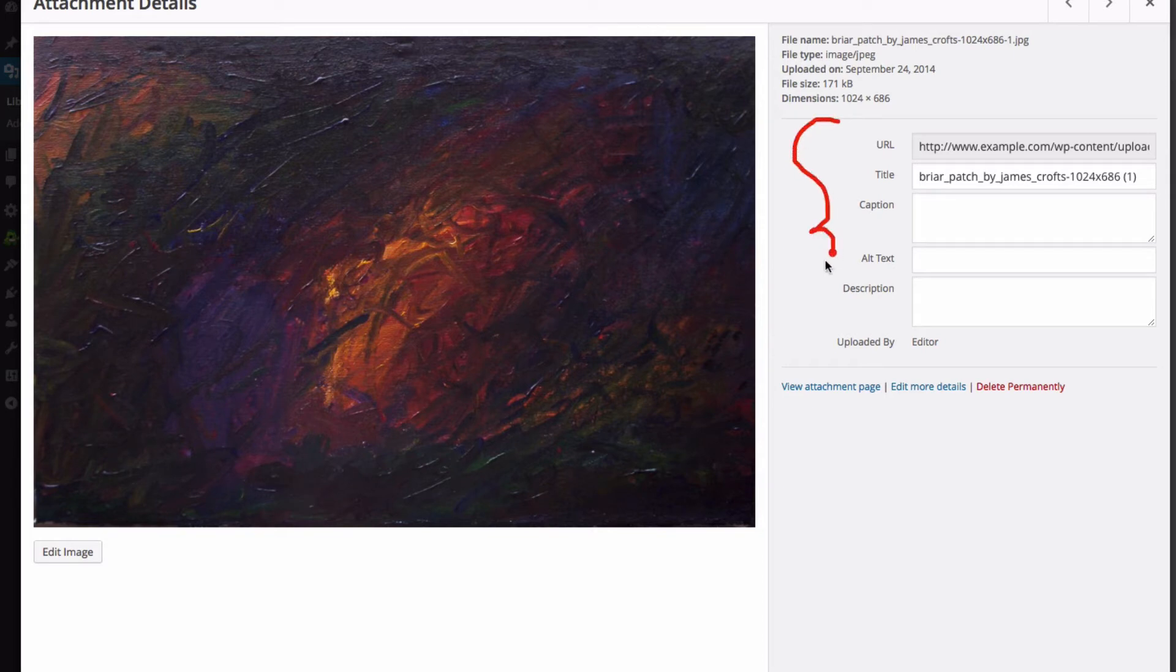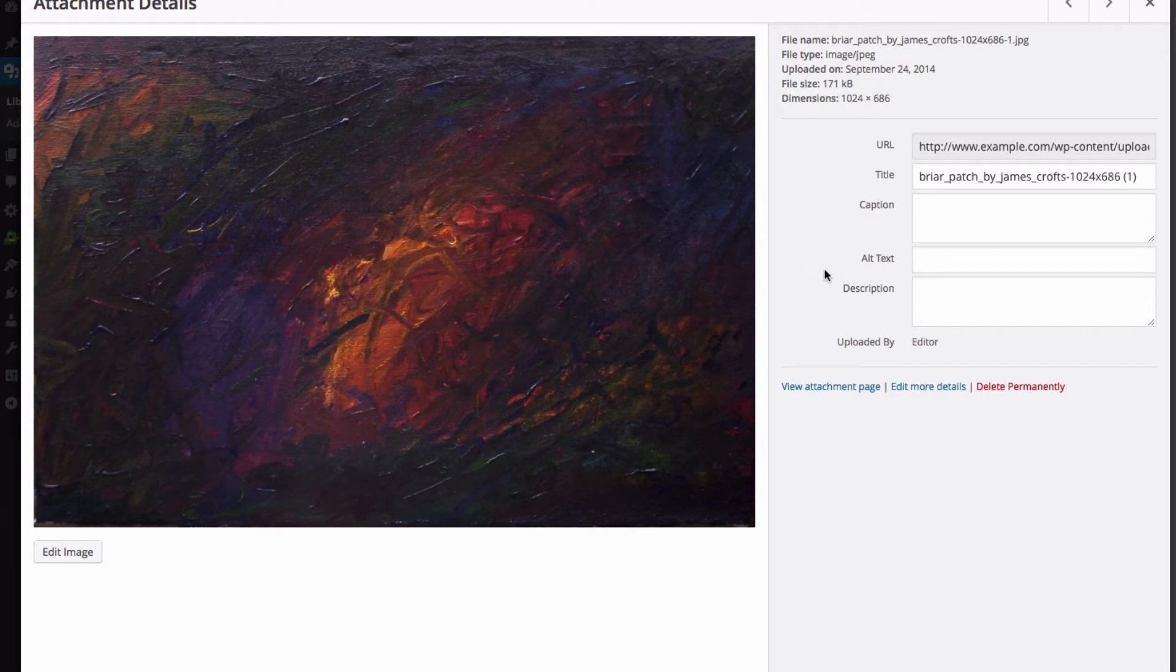You can see the URL and title, as well as the caption, alt text, and description. You can change any of these to whatever you feel is appropriate for the item.